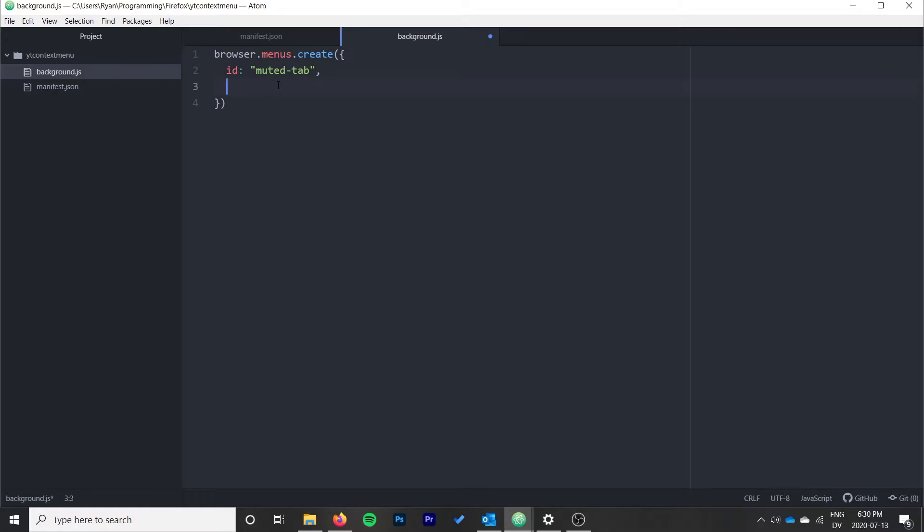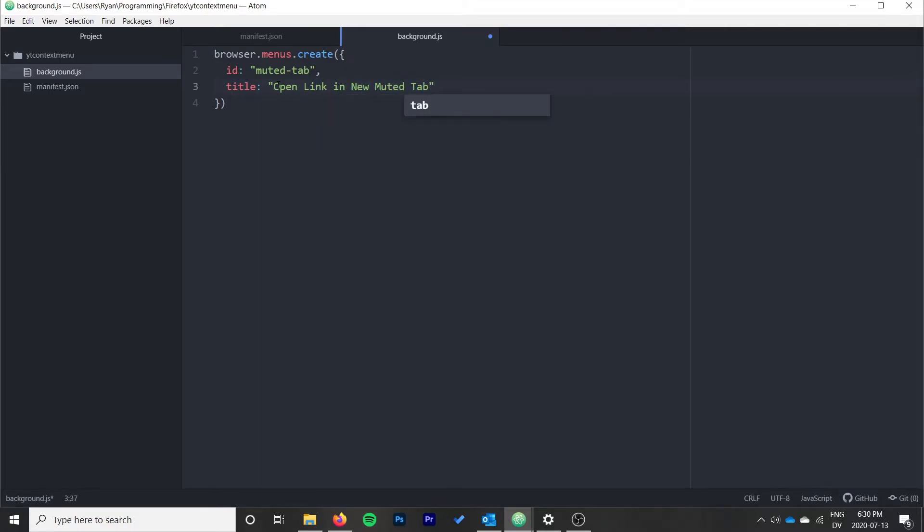We give it a title, so this is just the text that will display. "Open link in new muted tab" is what I'm going to use. And then we give it a context.